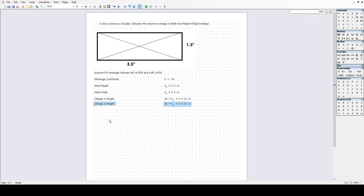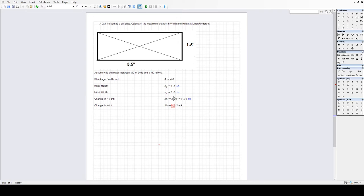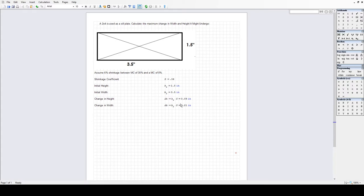I'll copy that and change some labels and variables to get a change in width as well — calling it delta_B instead of delta_H. The change in height is 0.09 inches and the change in width is 0.21 inches. So it's going to change 0.09 inches in the height direction and 0.21 inches in the width direction.